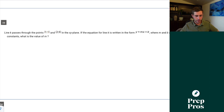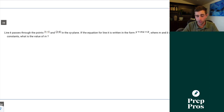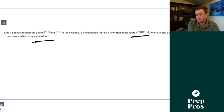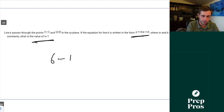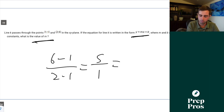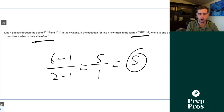Question 33. Line K passes through points (1, 1) and (2, 6) in the xy-plane. The equation is written in y equals mx plus b form. What is the value of m? We do (6 minus 1) over (2 minus 1) = 5 over 1, which gives us the correct answer of 5.